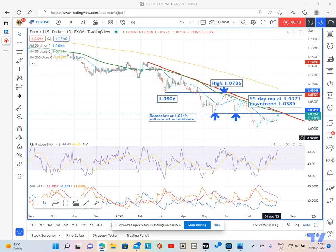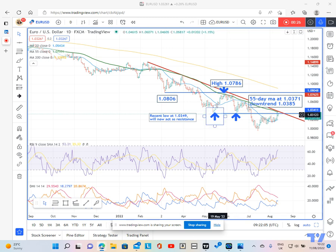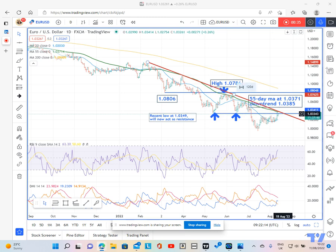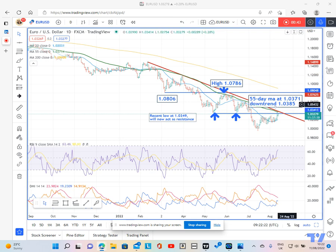Looking first at the daily chart, we can see that price has started to at last nibble away at the previous lows at 103.5, and is now approaching its 55-day moving average at 103.71. The downtrend, which is drawn from the February peak, is coming in around 103.85, and we're about to go and test this key resistance.